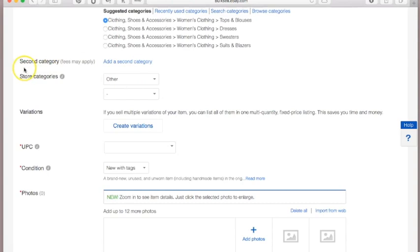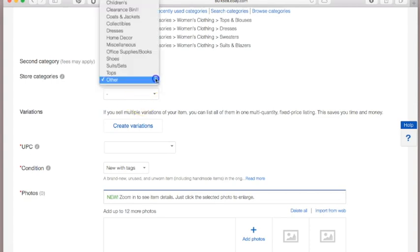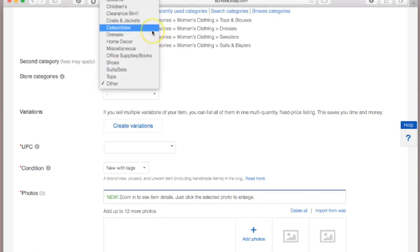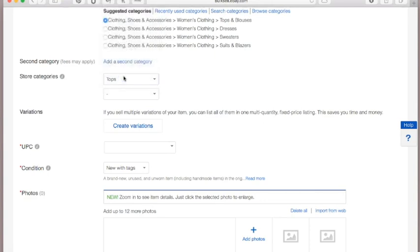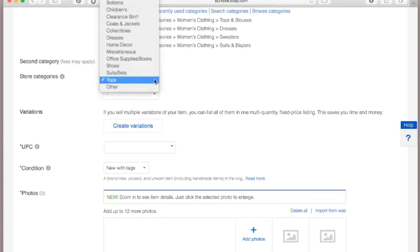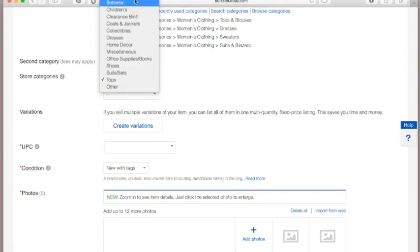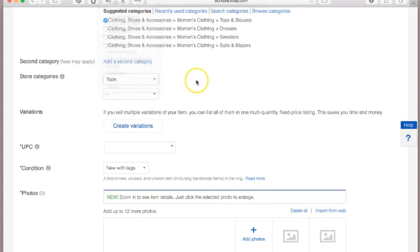You probably will not have this store category area unless you have a store, so I'm going to skip that part. In my store I break all my items into categories — if this was going into my store I would choose 'Tops' — but you probably won't have that option.